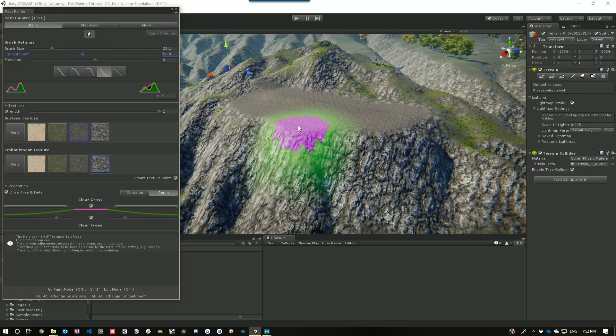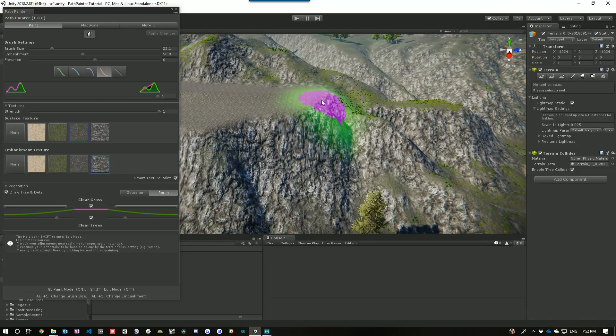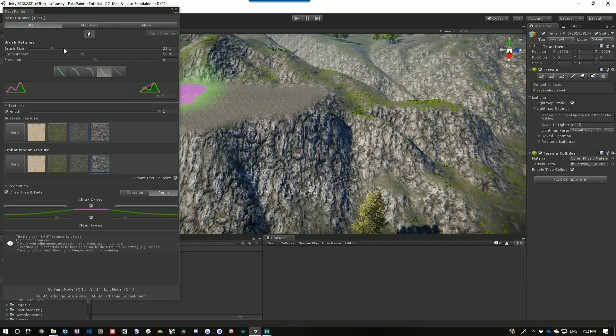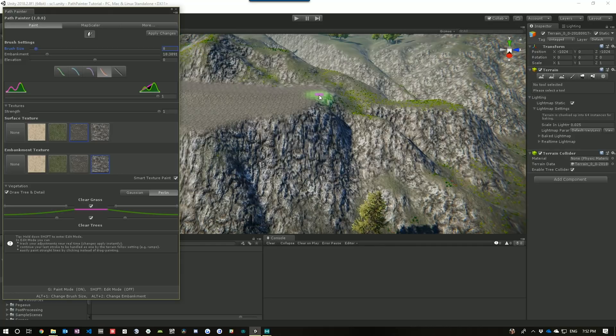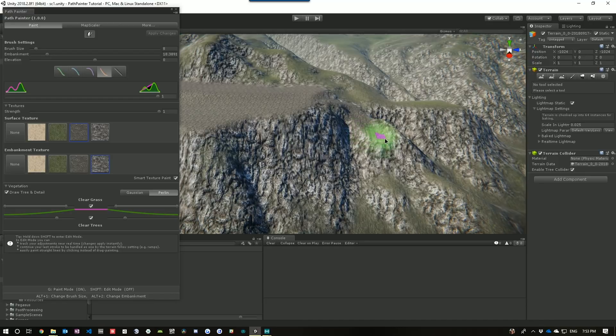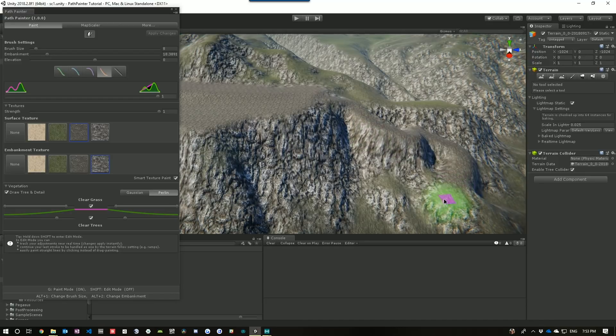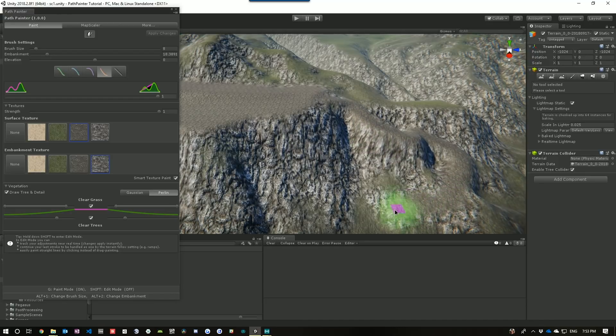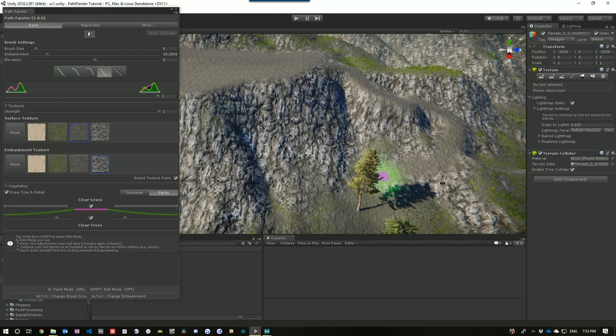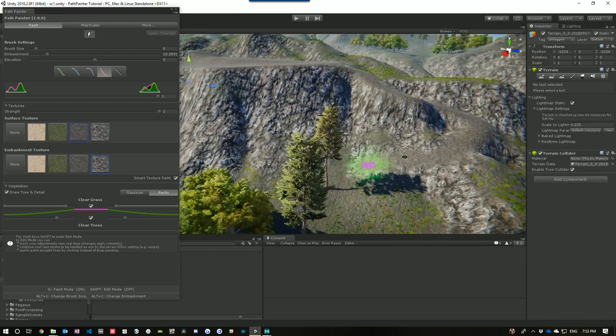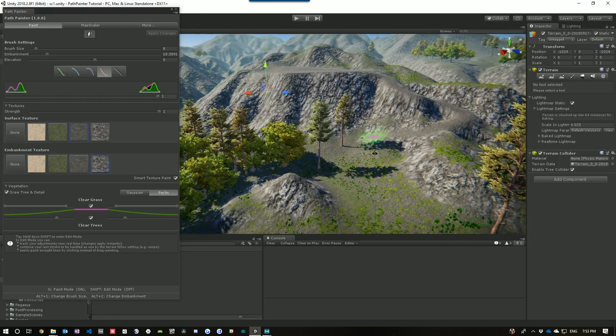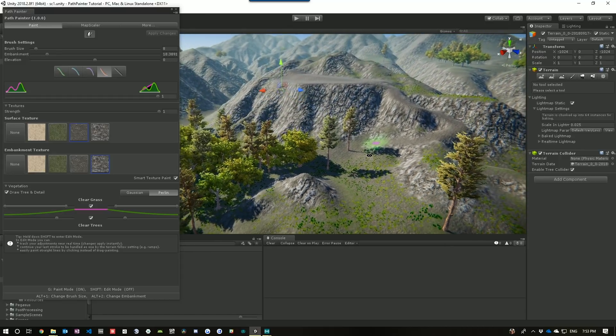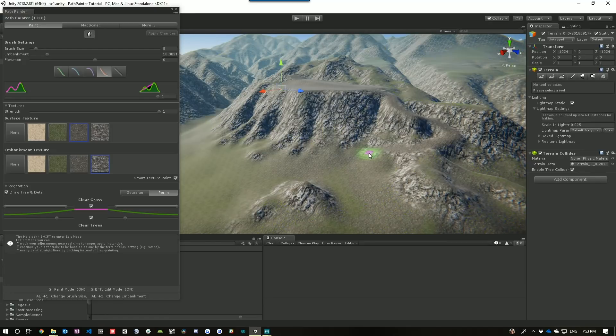So, let's say we're happy with that. Now, what I want to do is draw a little path down out of this. So, I'm going to make my brush size quite a lot smaller. And I'm just going to click and draw my path. Let's continue that on.